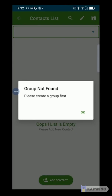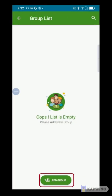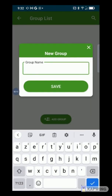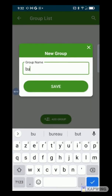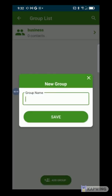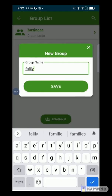The application tells us that we must first create a group. To do this, click on OK, then on the Add Group button. Give a name to the group — for example, Business — and click on Save. You can create as many groups as you want.